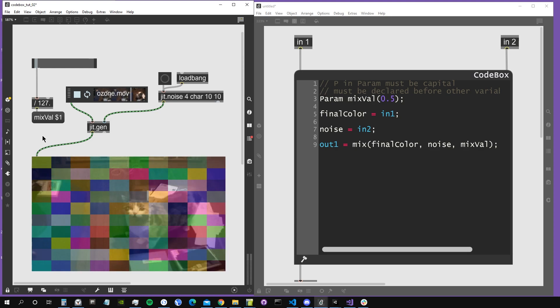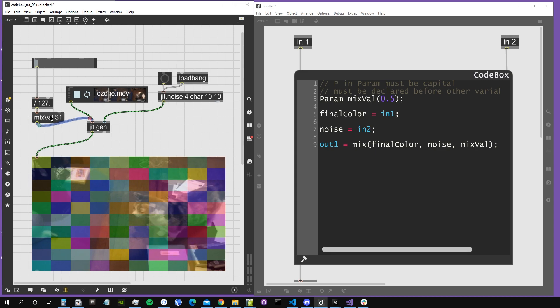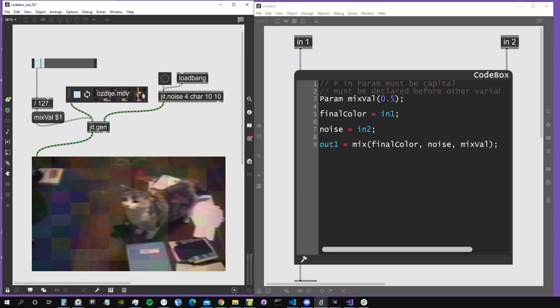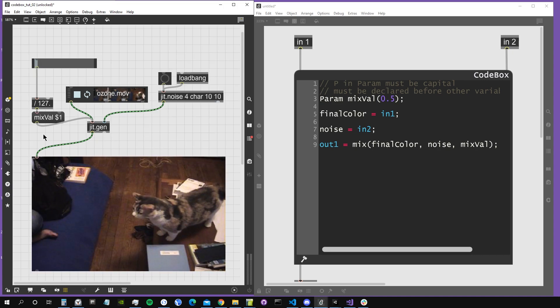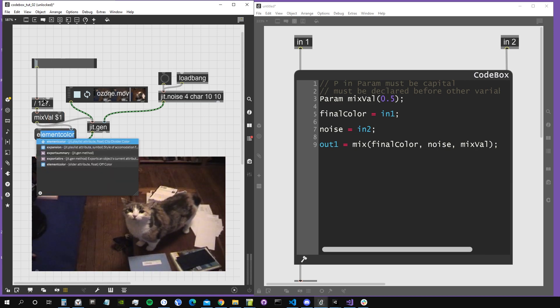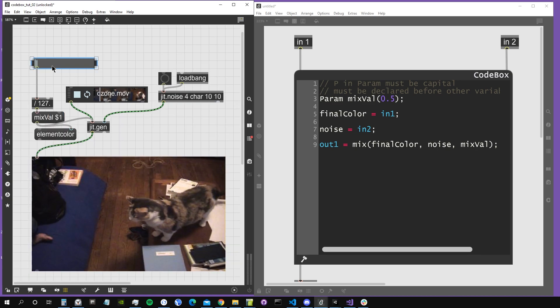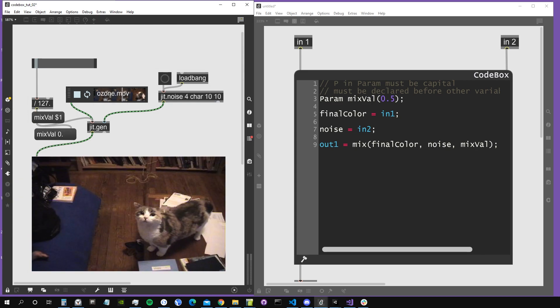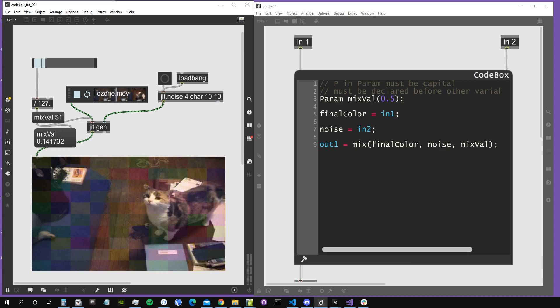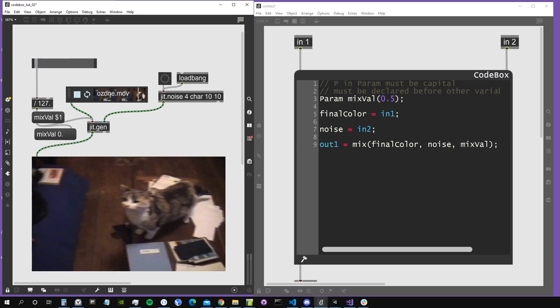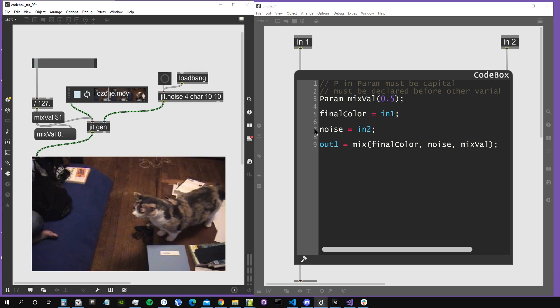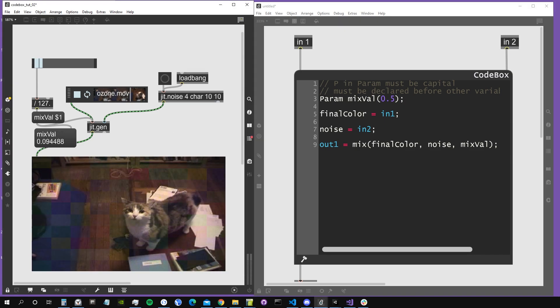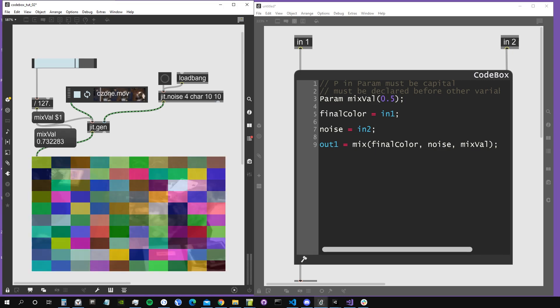As you can see, it's giving us a bit of the video and a bit of the noise. If I connect this mixval message followed by a value between 0 and 1, as you can see I'm using a slider and dividing it by 127 so it gives us numbers between 0 and 1. We could also set this by the inspector of the slider, but I prefer to do it like this because it's more explicit. So we can change which matrix we get as an output by using this slider, mixing between 0 and 1. We are interacting with our algorithm inside jitgen by changing the mix value.